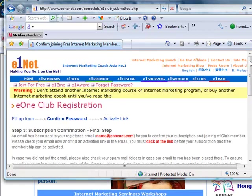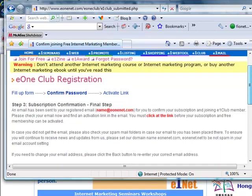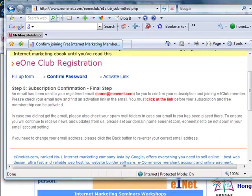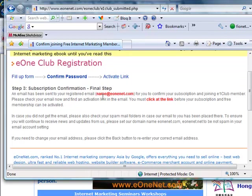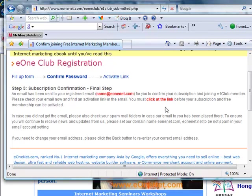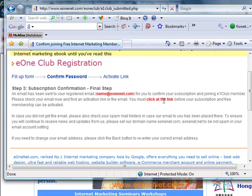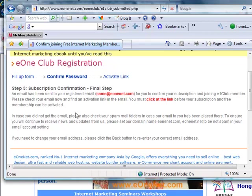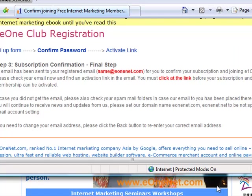The final step is the confirmation. An email has been sent to your registered email. What you need to do is just open your email, click at the link, and your free membership can be activated.